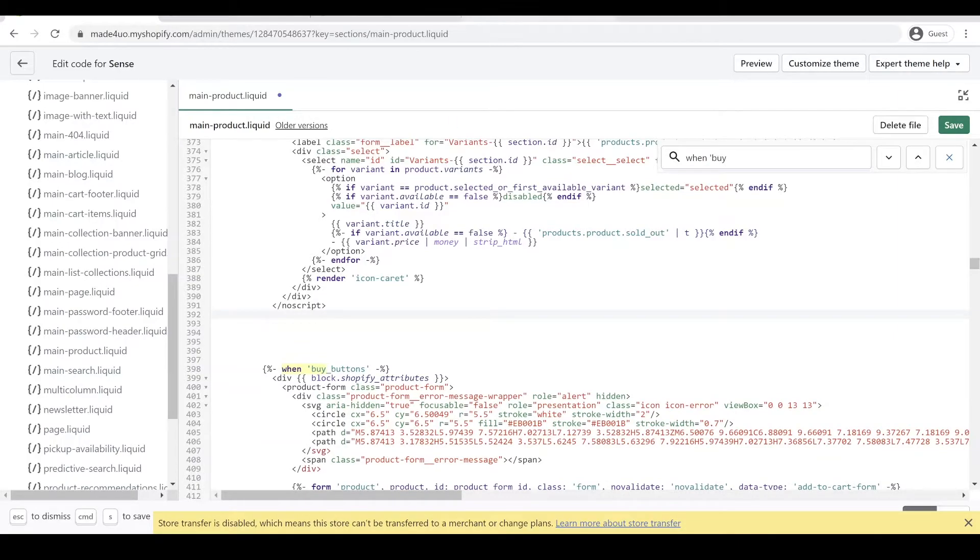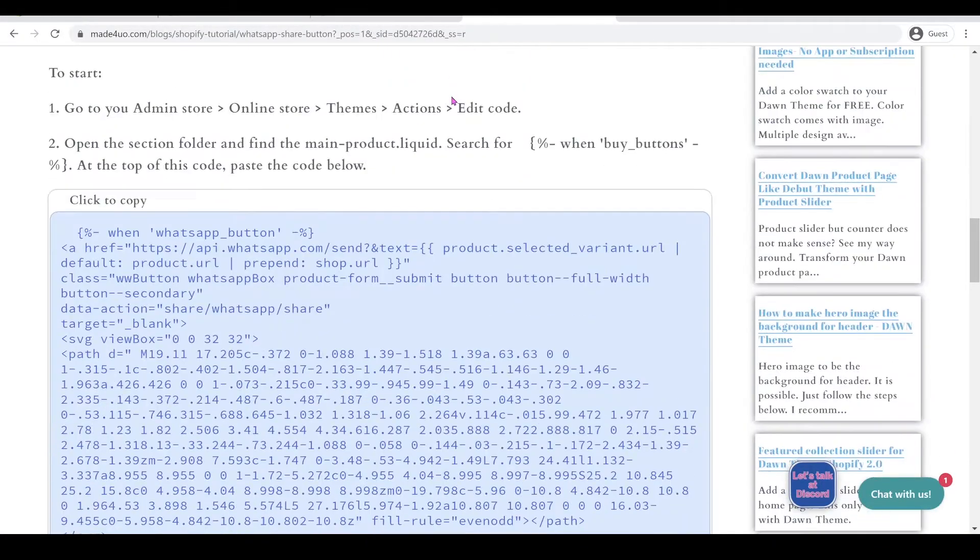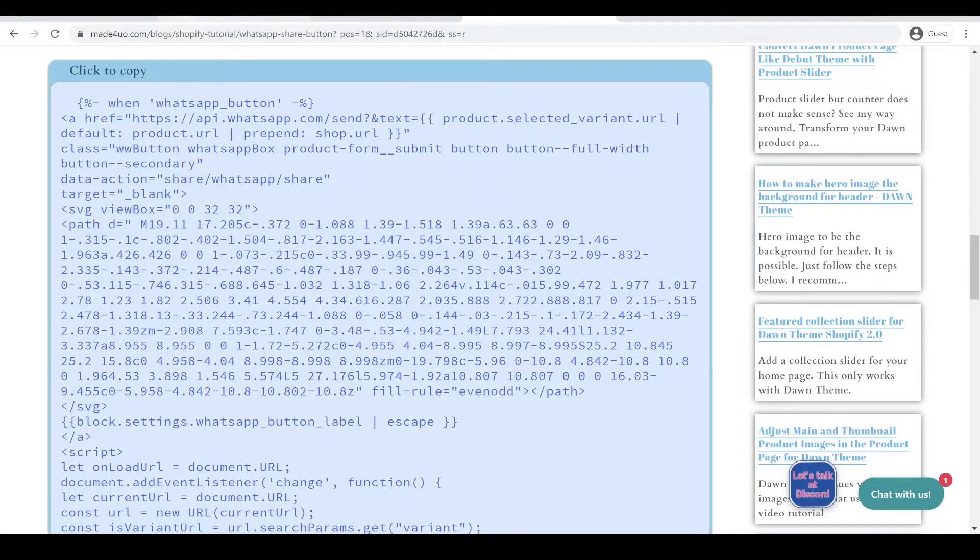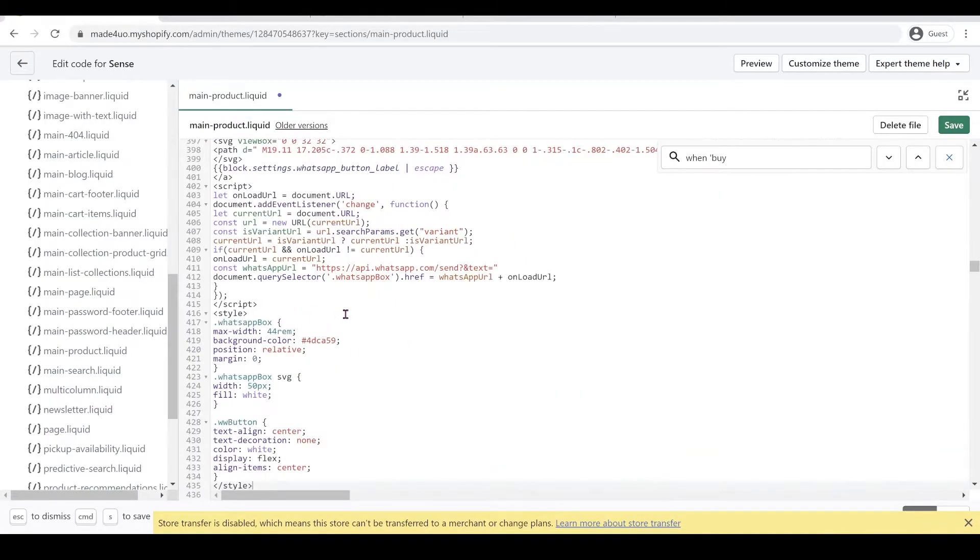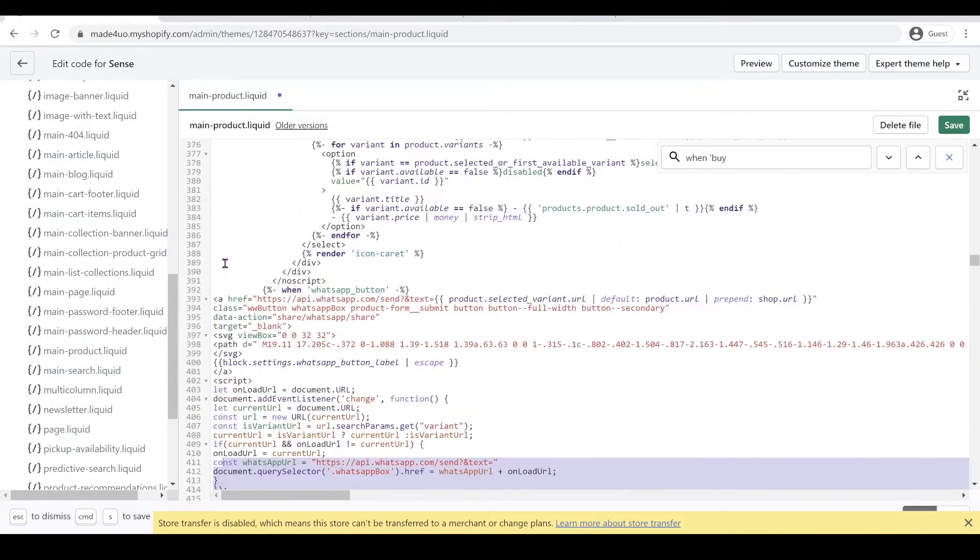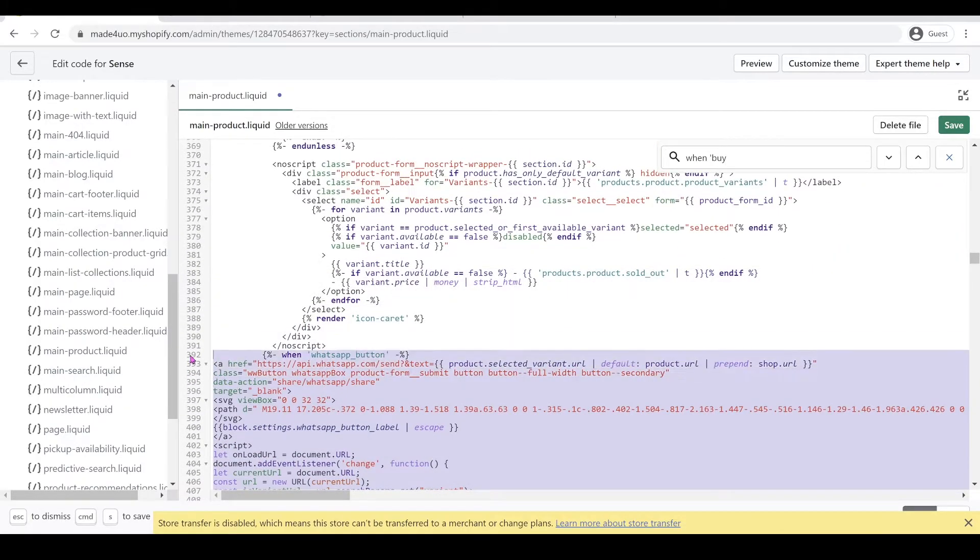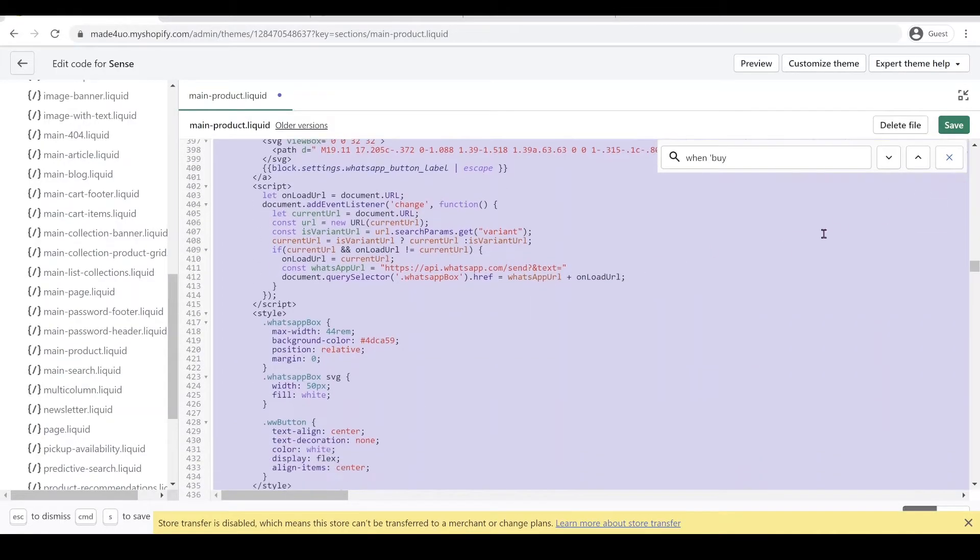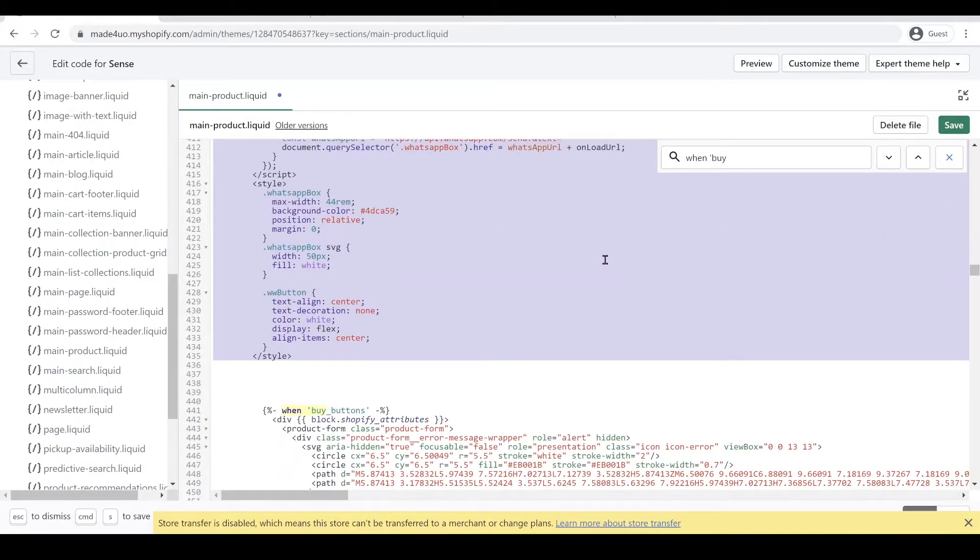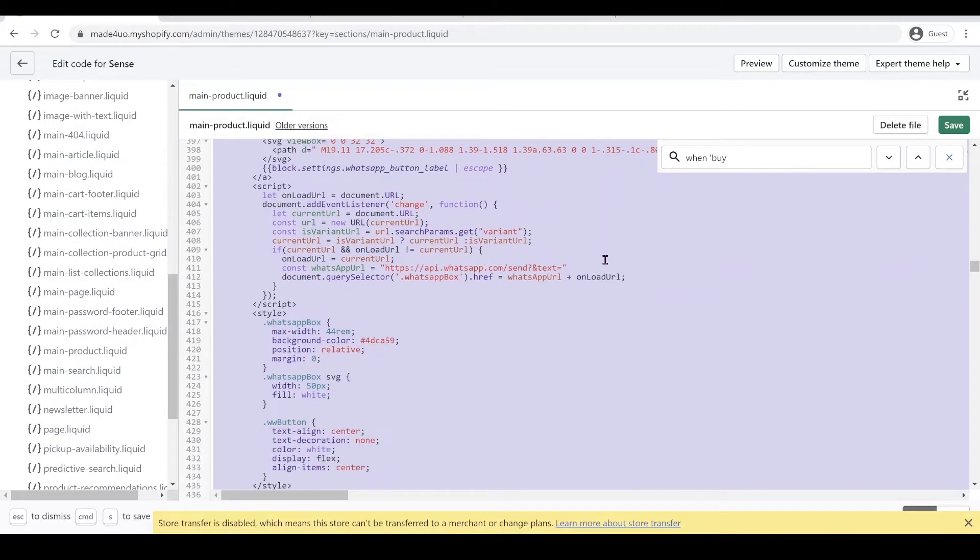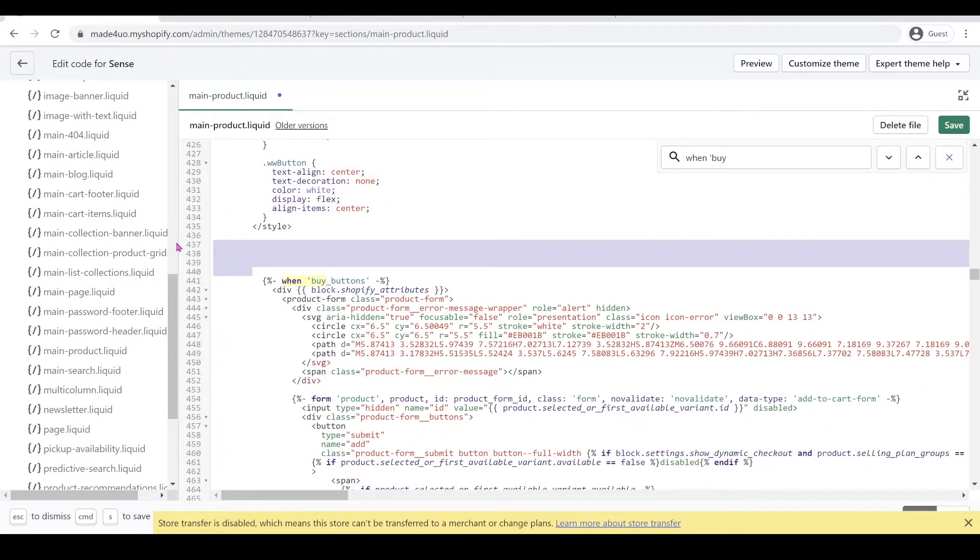So what we're going to do here is we're going to insert the code that we have. Let's go to our website and we're going to grab this code right here and go back to our code editor again and then paste this code right here. So let's just highlight this and then press shift tab to reformat it.